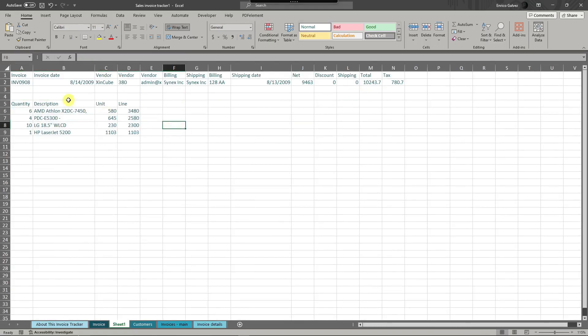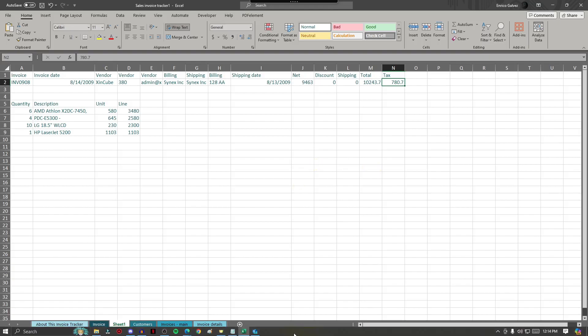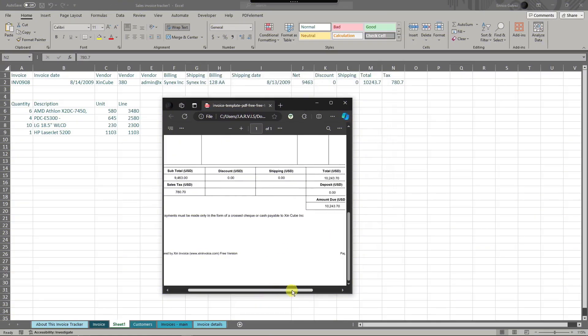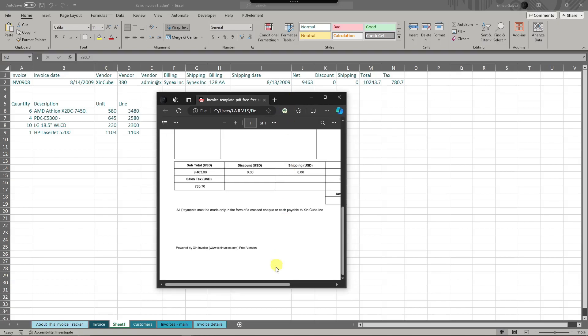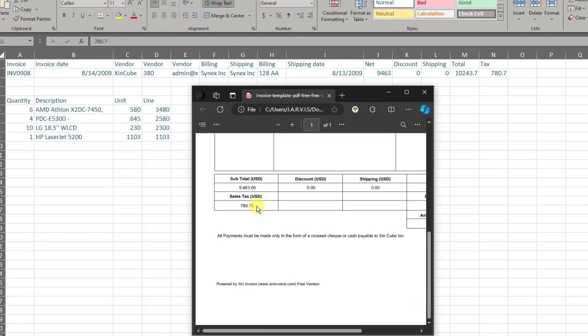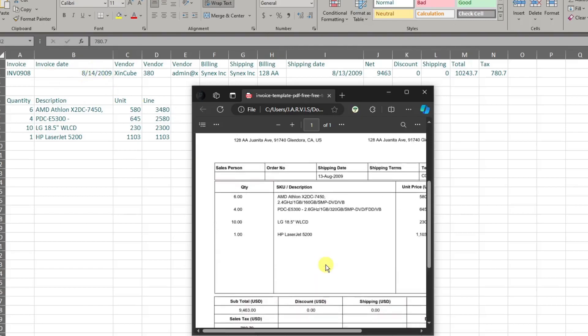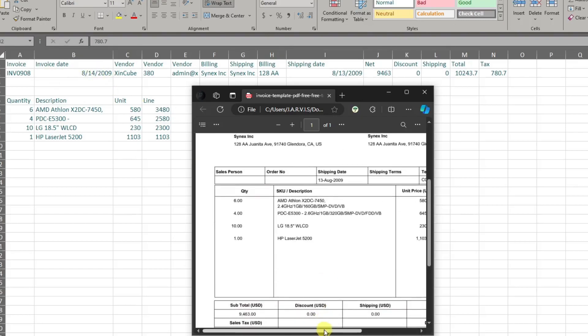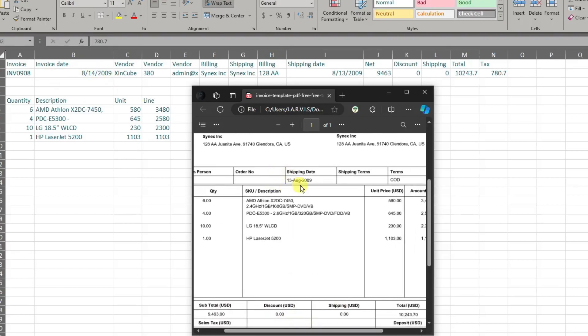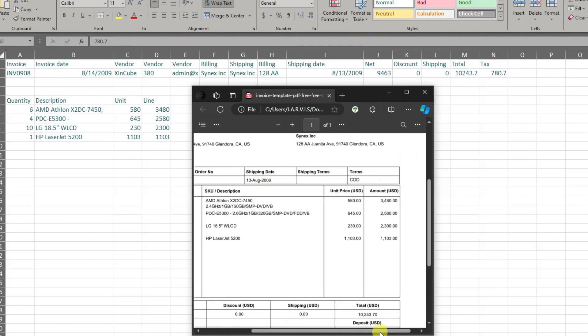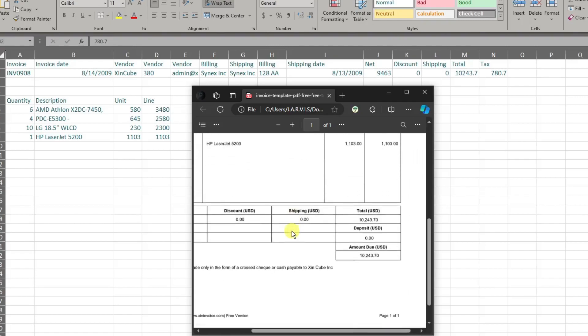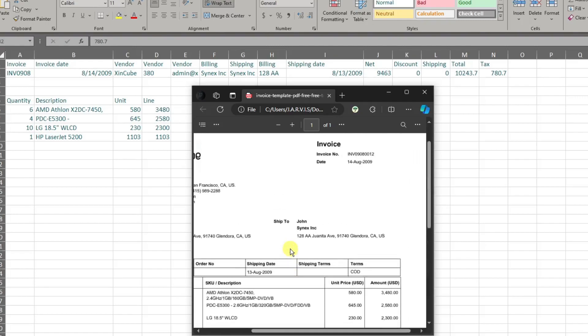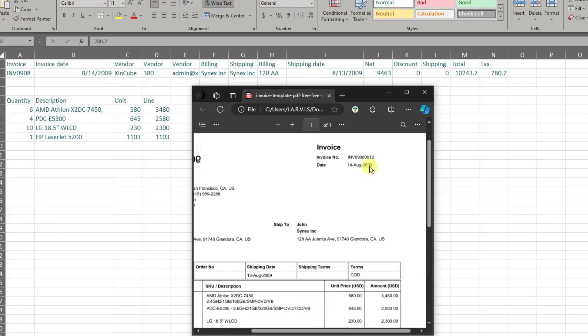The tax is 780.7. Let me just open the PDF and check if it's correct. So as you can see right here I pulled up the PDF sample. So the tax is 780.7, we have it right there. Invoice date of 8/14/2009, let's check it right now. We have it right there, 8/14/2009. Let me just, that was the shipping date. Let's check for the invoice date. Perfect right there.